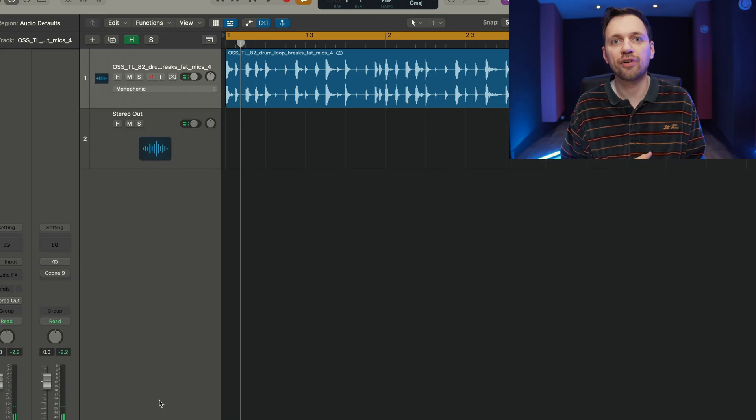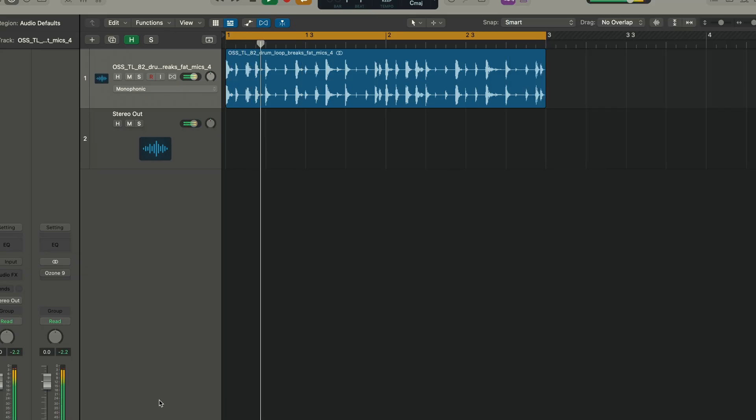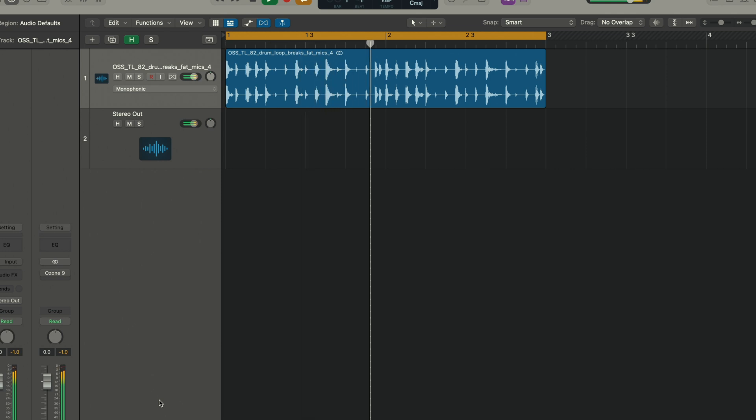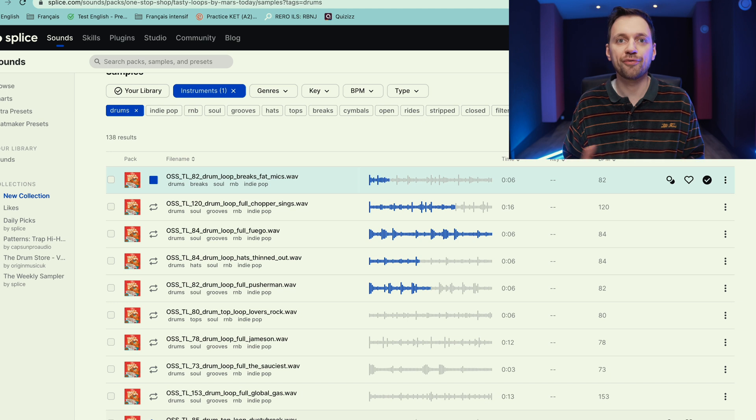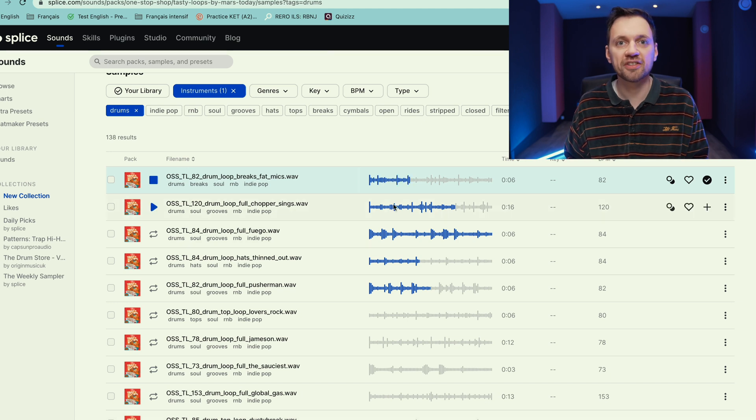The first thing I need is an audio drum loop. That's the one I found. It's pretty cool, I found it on Splice.